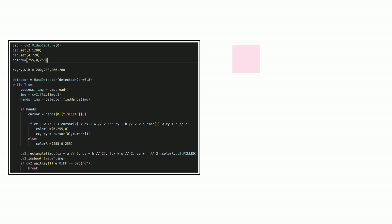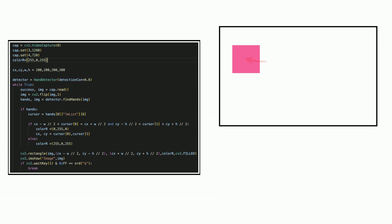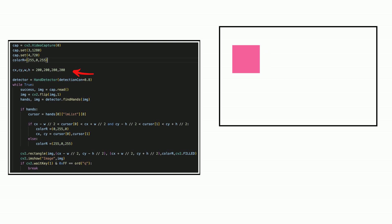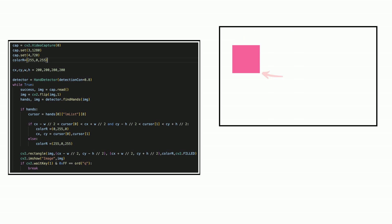To move the box, change the points to variables. Now the central point of the box is CX and CY. The width is W. The height is H. You need to declare them here. The vertex will become CX minus width divided by 2 and CY minus height divided by 2. And another vertex will become CX plus width divided by 2 and CY plus height divided by 2.